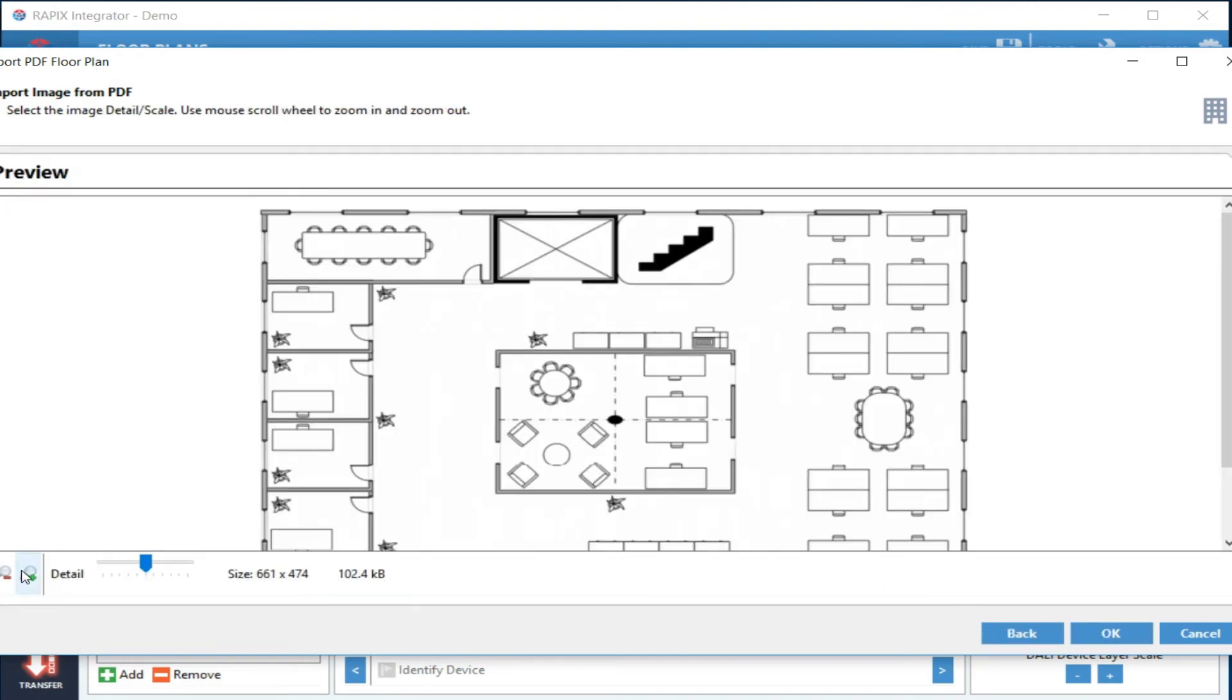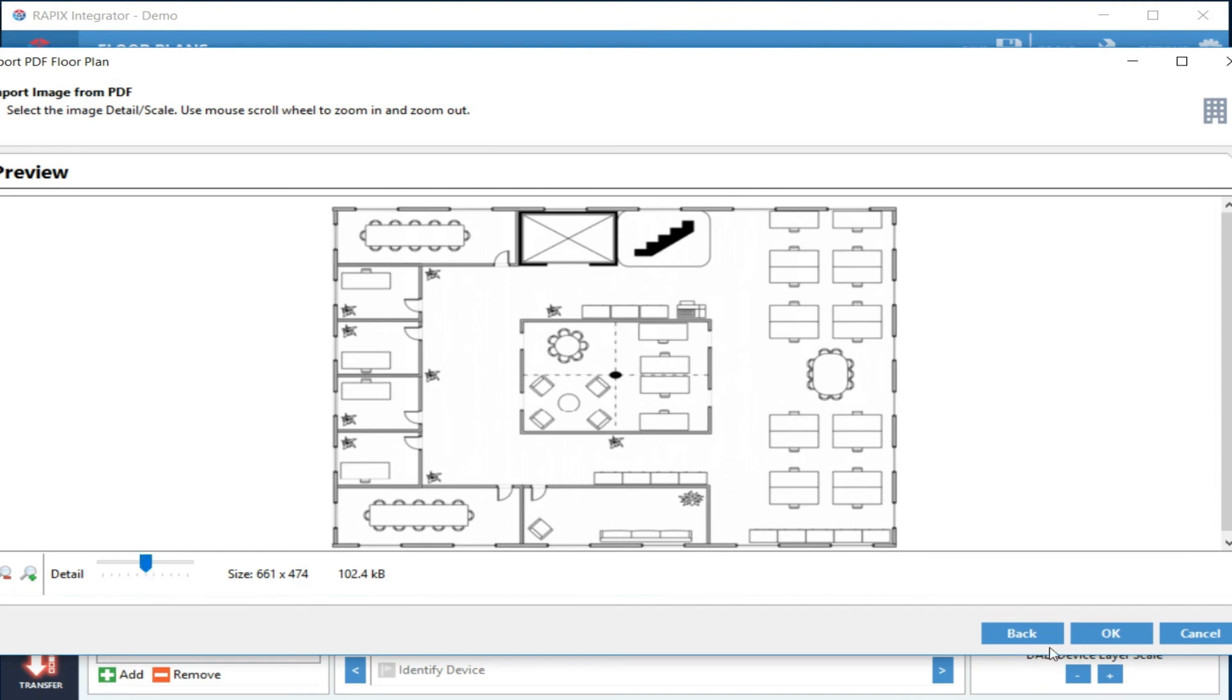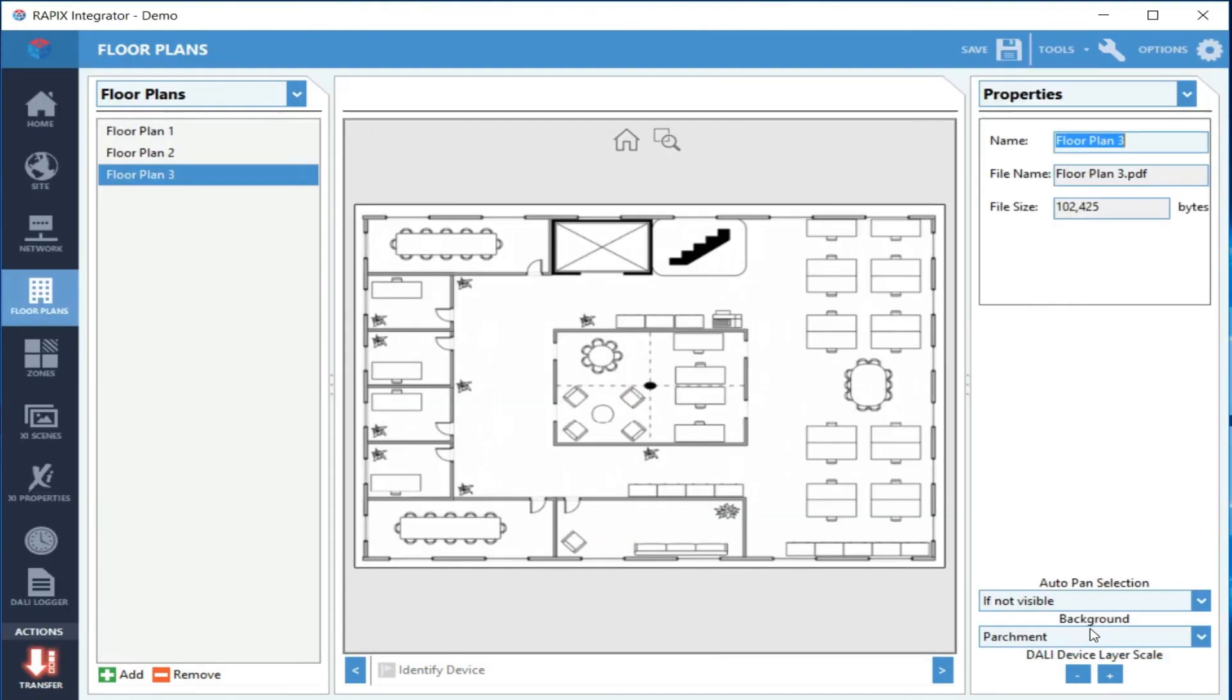Then you can select the detail—basically the quality of the image. The higher the detail, the bigger the file is going to be. And you can see it's captured the image. Adding devices and adding zones is the same as for an image.